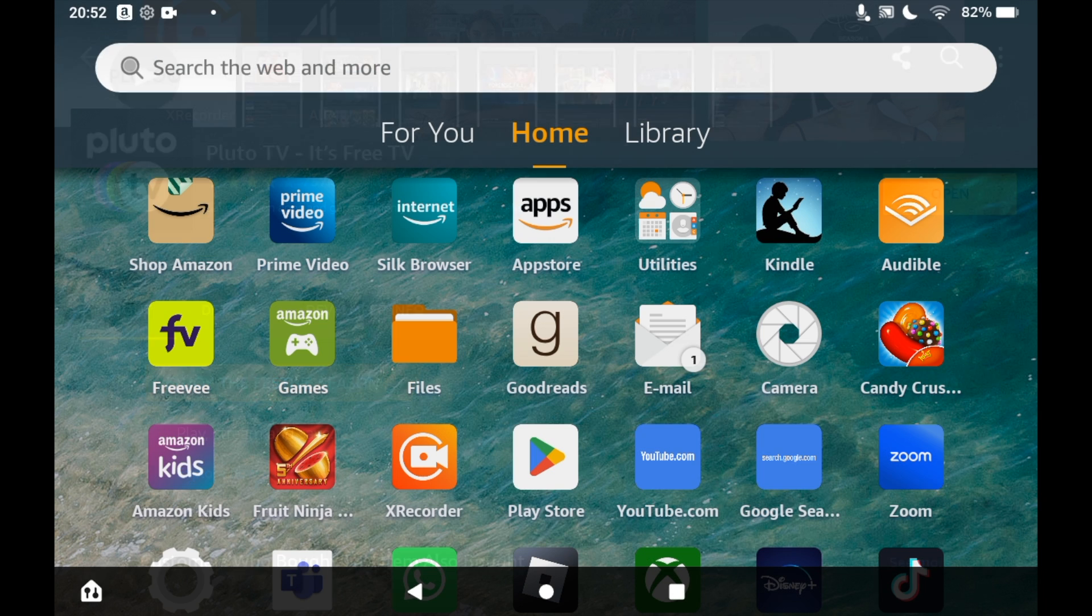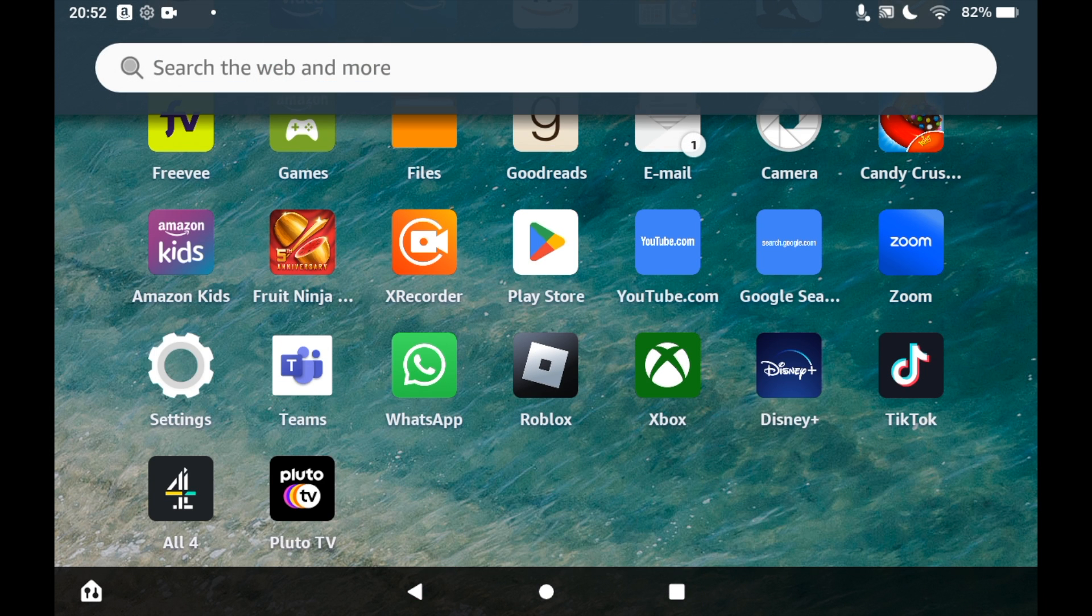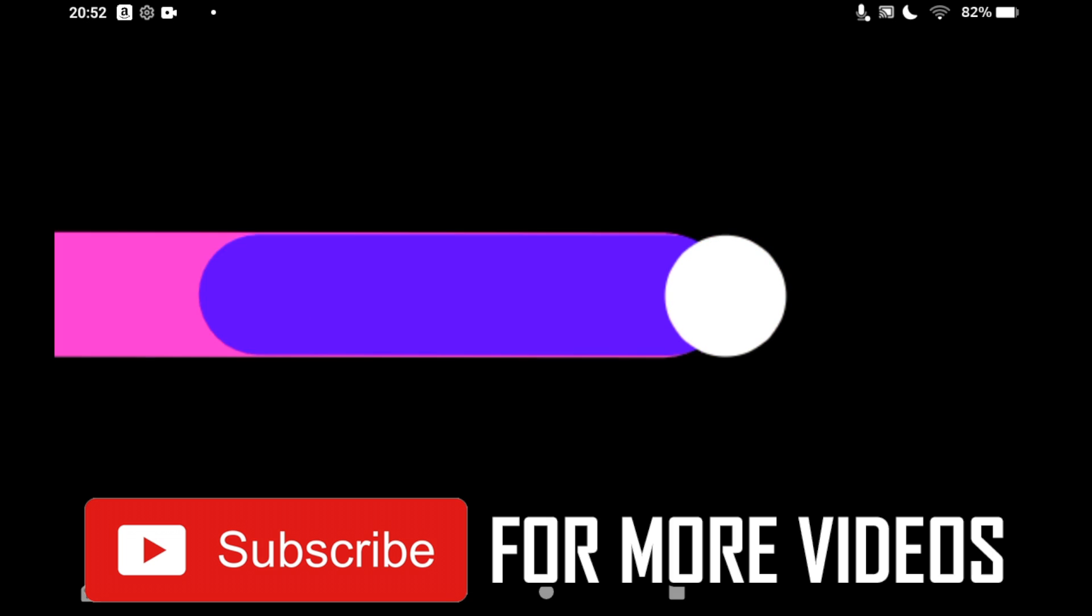Once it's done, you can click Open or click on the Pluto TV app on the home page of your Amazon Fire Tablet. It should load up and you can log into an existing account or sign up for a new one.